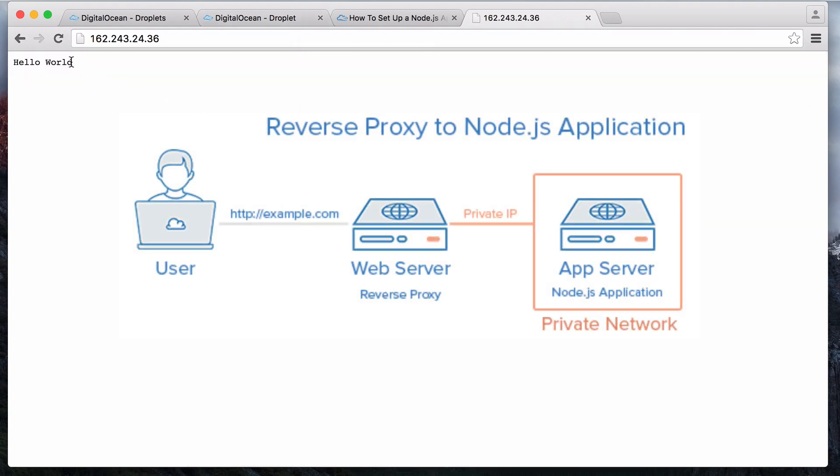That's it! You should now have a node.js application running as a service behind an Nginx reverse proxy. For your next step, you should replace the hello world app with your own node.js app.